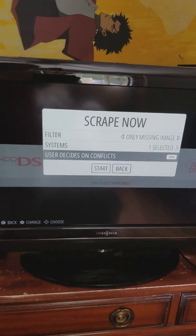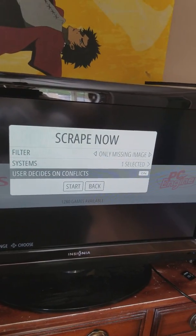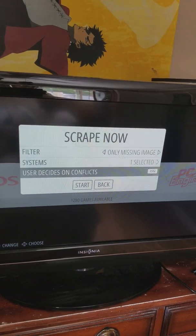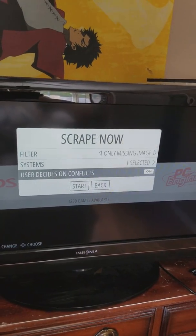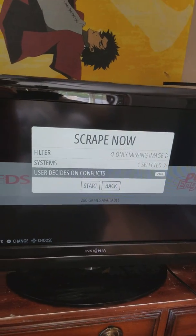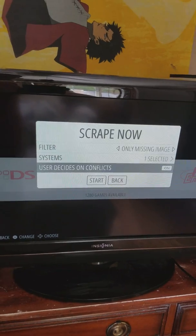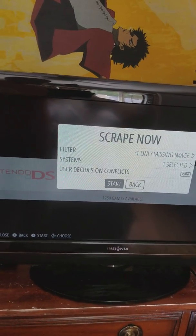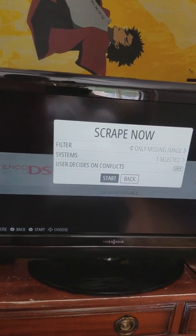If you have a large collection, you're not going to want to sit there and watch it ask you if this is the correct image for 10,000 games or whatever you have. So I'm going to turn it off in this instance and we're going to hit start.